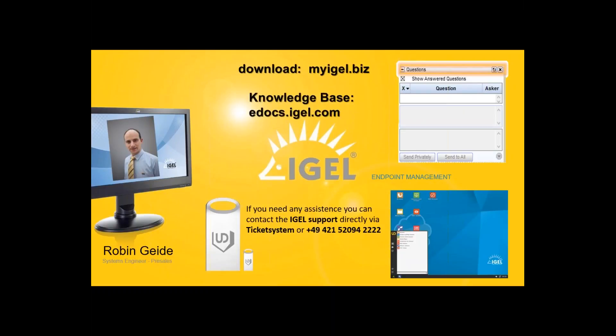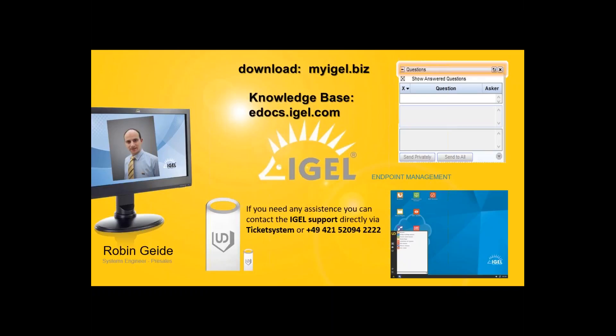There are also the release notes if you need any technical information about this. And if you need anything else, just take our knowledge base, edocs.igel.com. Or, if you need any personal assistance, you can contact your local dealer in your country. Or, contact directly the IGEL support over the ticket system. Or, plus 49 for Germany, 421 for Bremen, 52094, and four times the two.